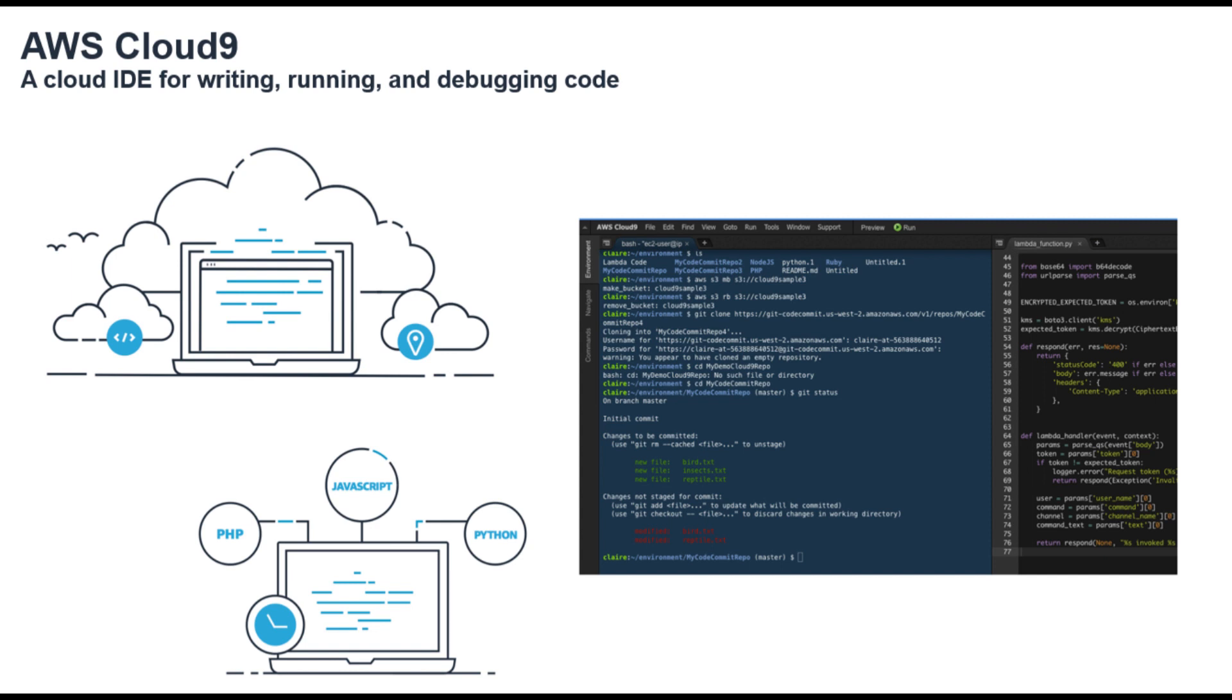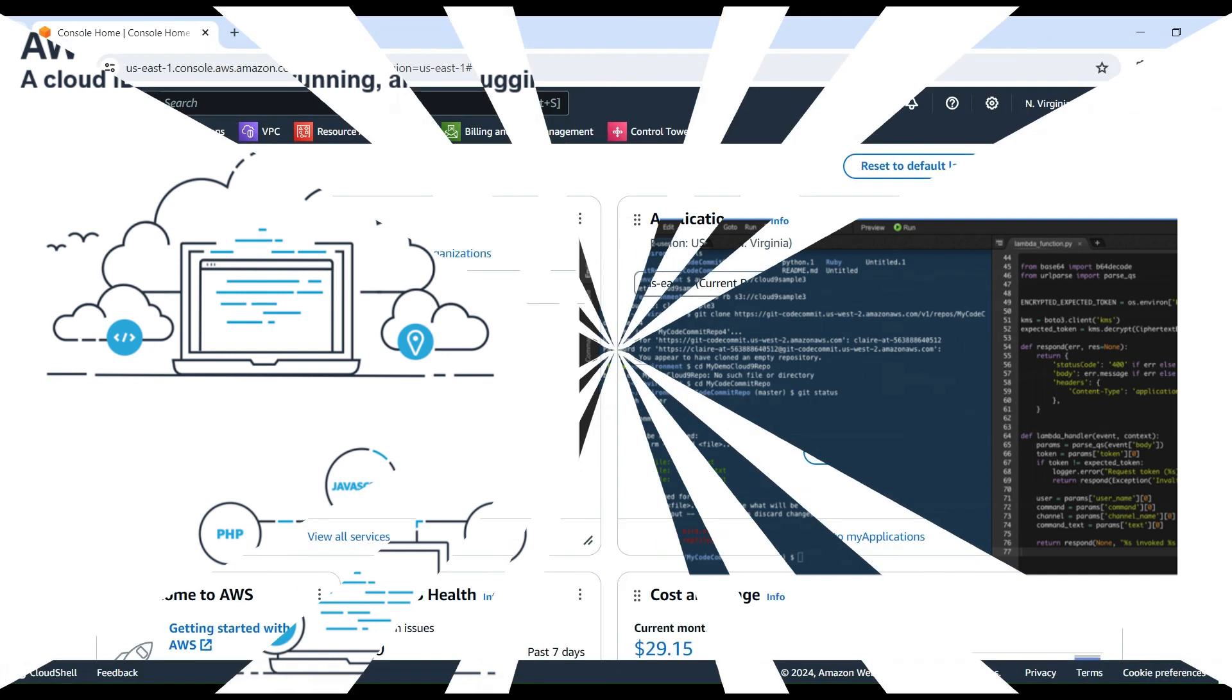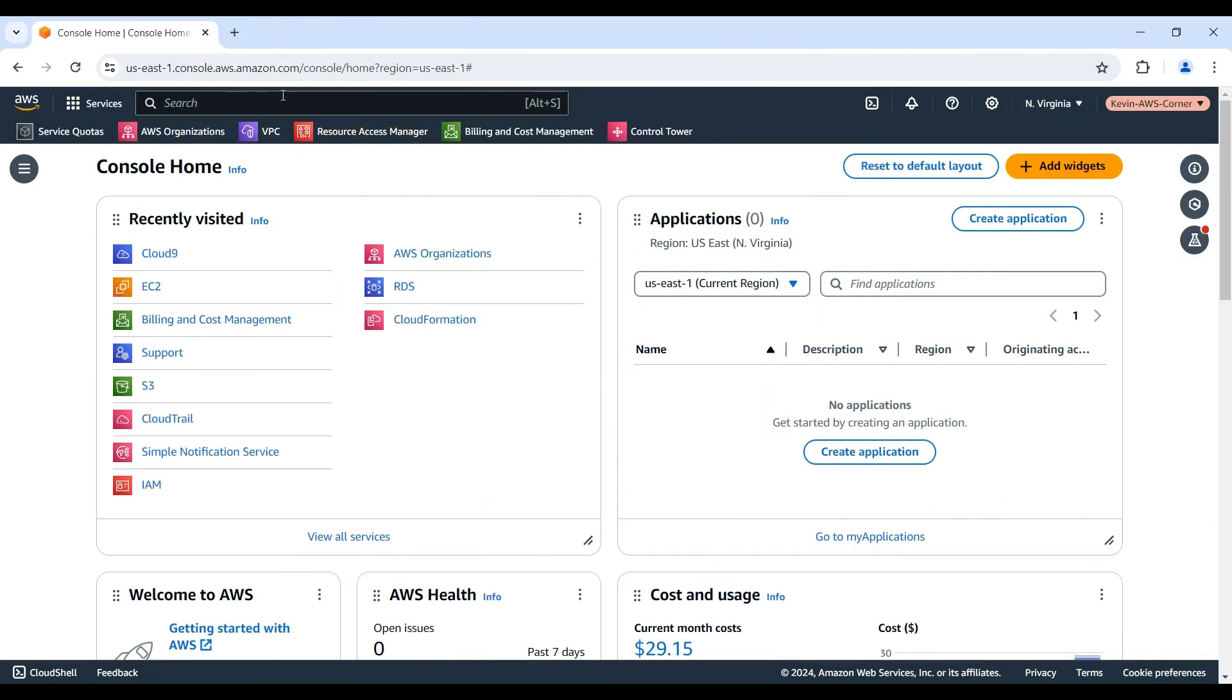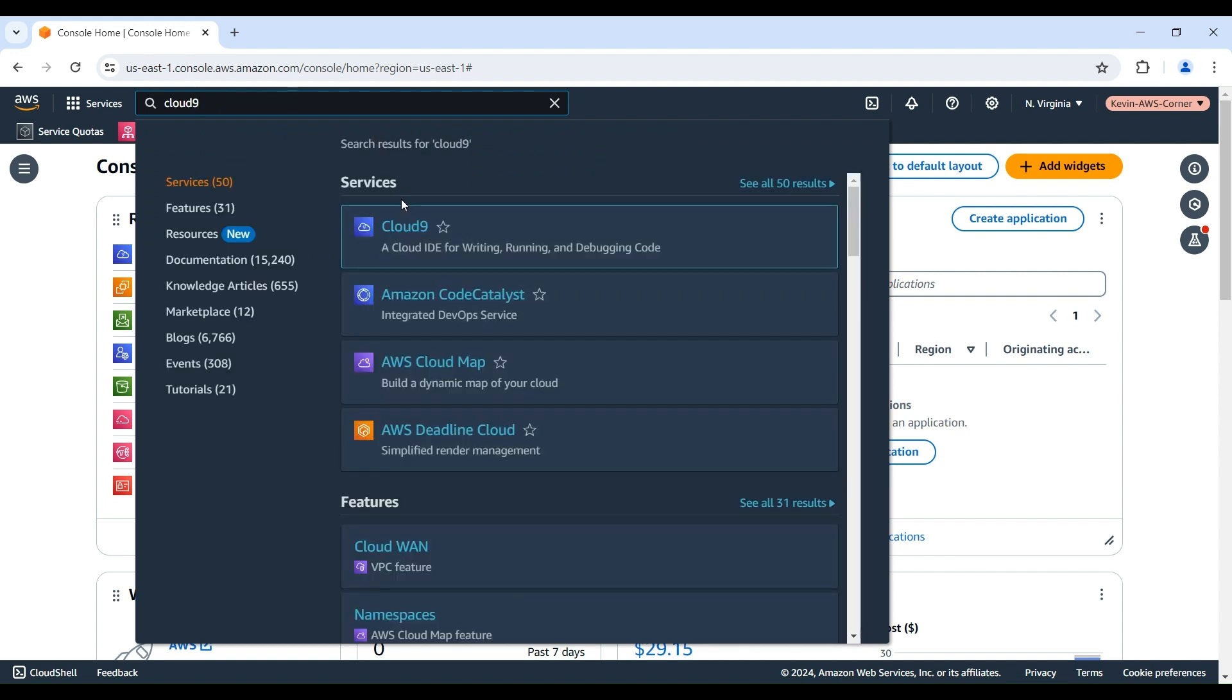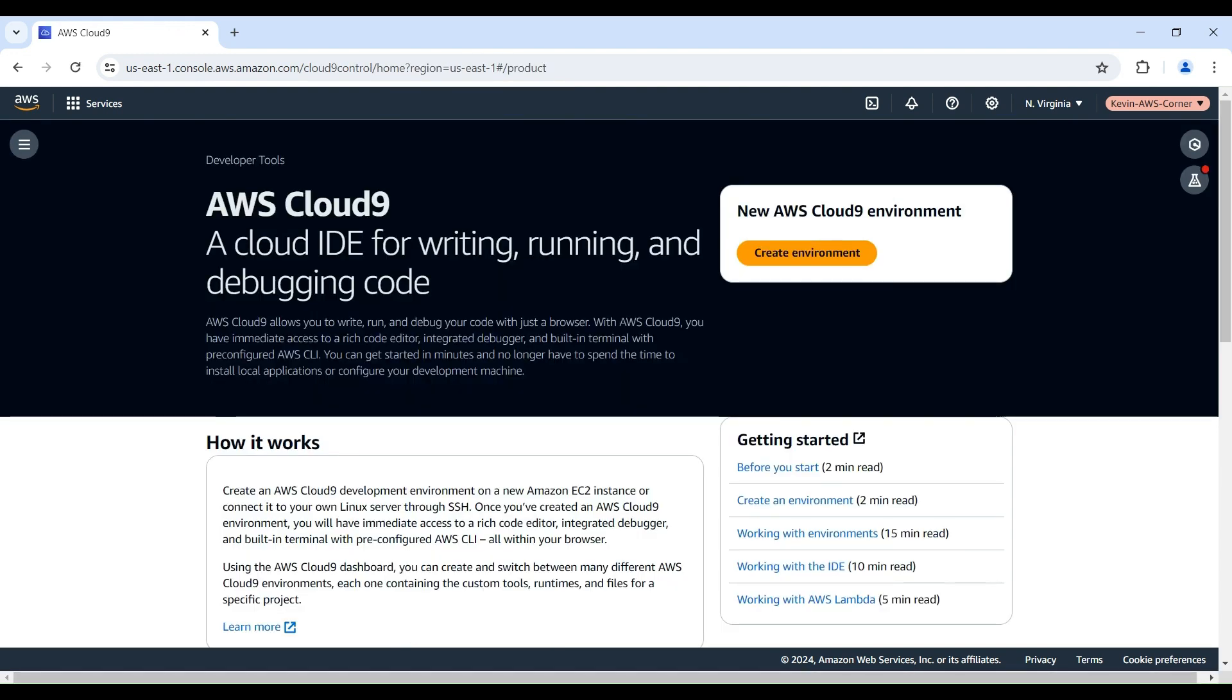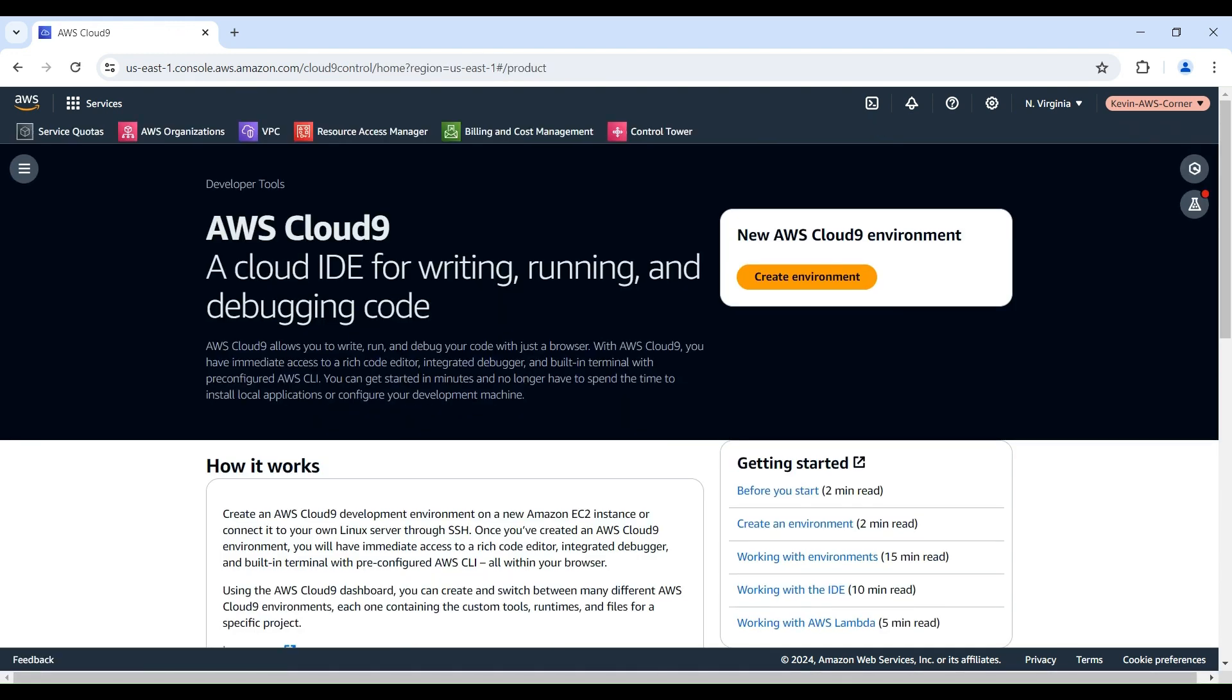Okay, let's get started and create our first Cloud9 environment. Log in to the AWS Management Console. In the service search bar, type Cloud9 and select Cloud9.